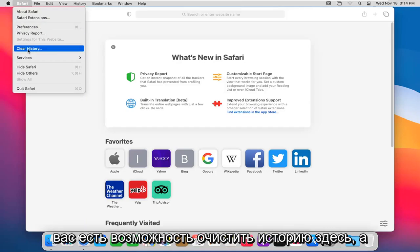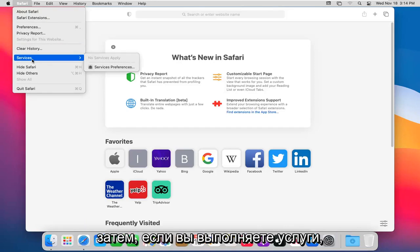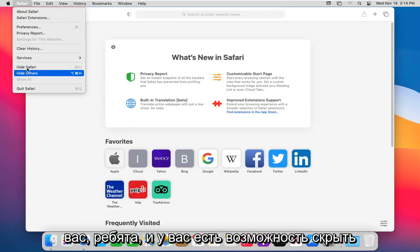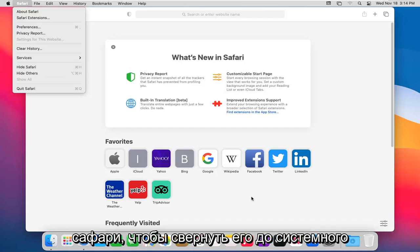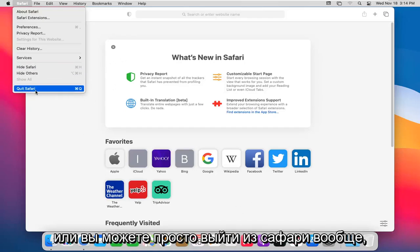You have a clear history option here, and then if you do services, that's really not applicable for most of you guys. And then you have the option to hide Safari, so minimize it down to the system dock, or you can just quit Safari altogether.